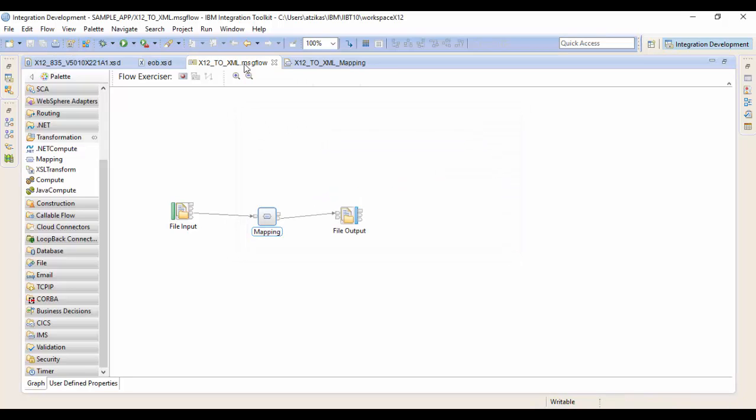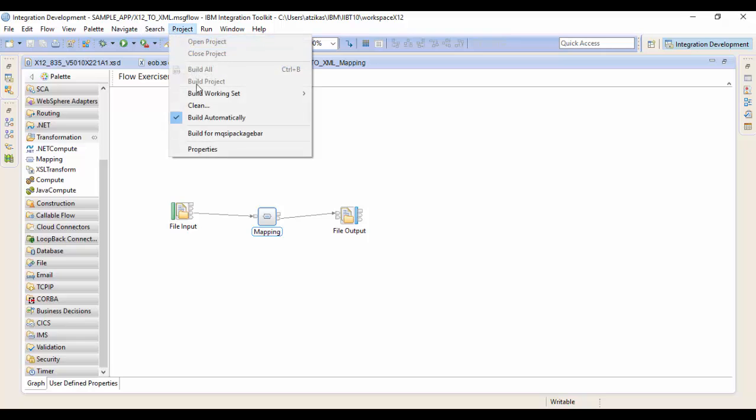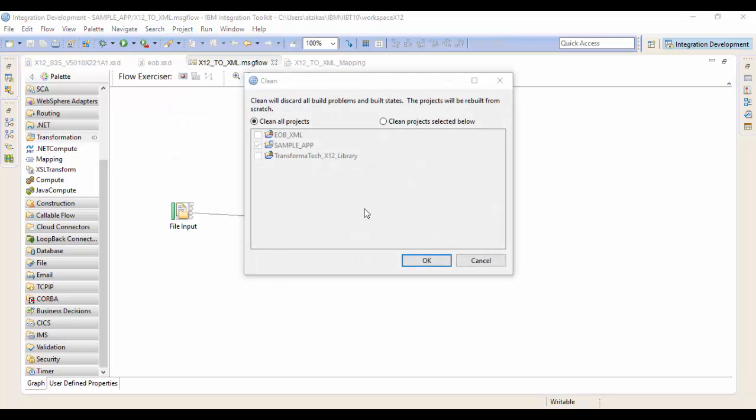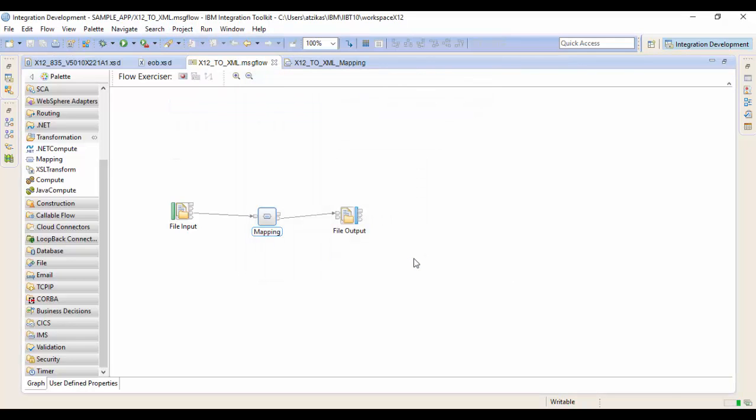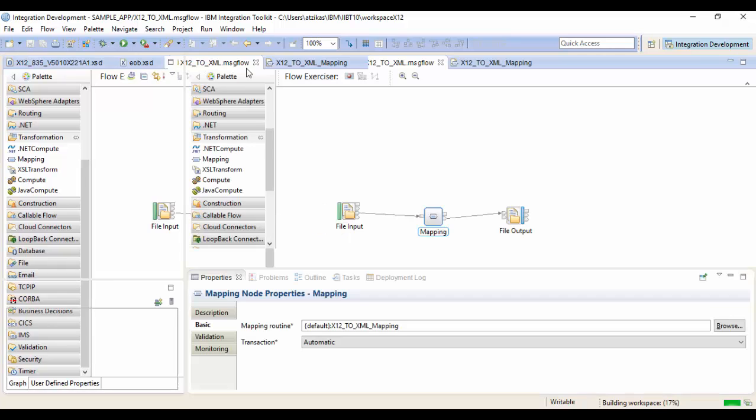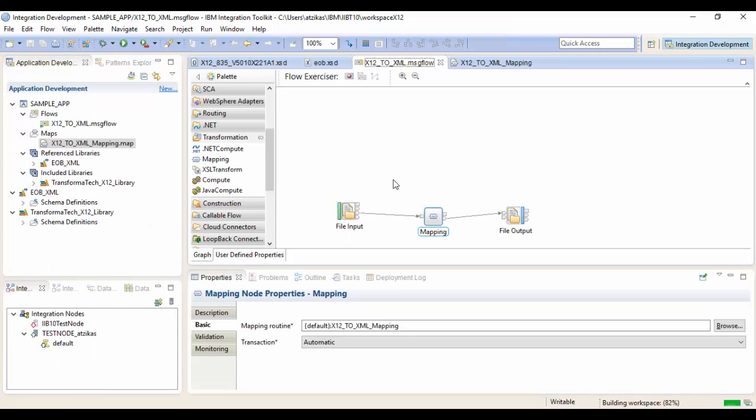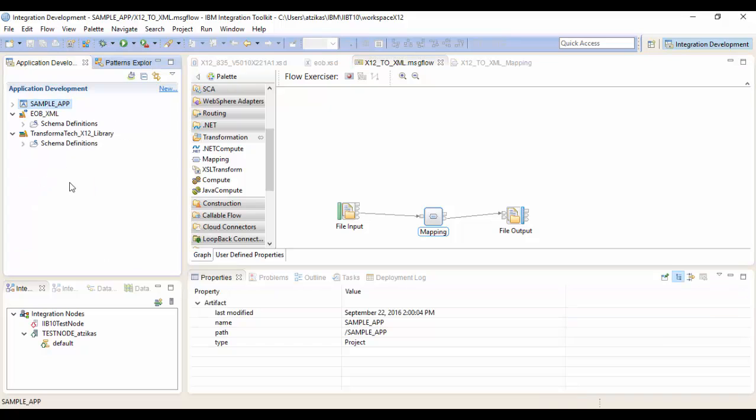And then we're going to want to run a clean just to make sure everything's fresh in our environment. And once that's finished, we can actually deploy our application. So we're going to select our app and our shared library and we'll deploy that out to our integration server.